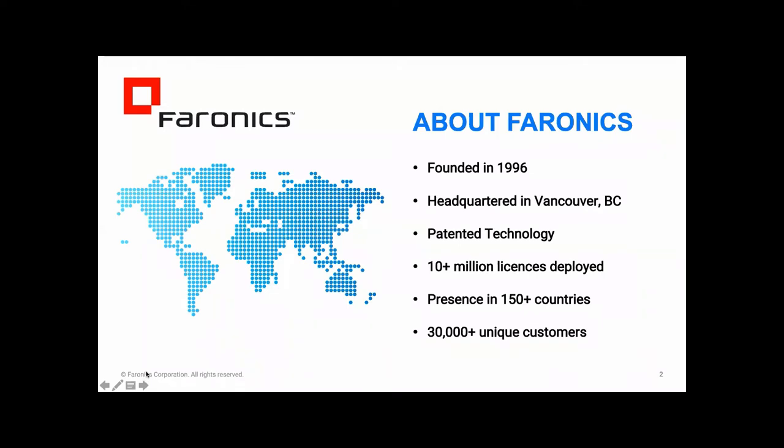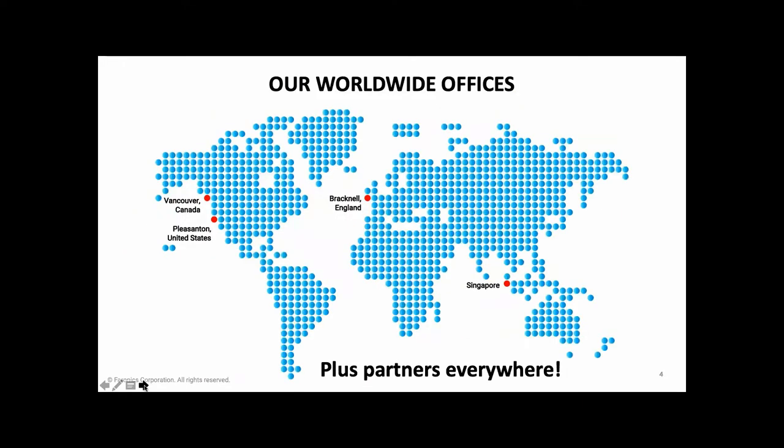Just to explain a little bit about Varonix, we've been around for 25 years. In that time, we've sold over 10 million licences all around the world in 150 countries. And we have over 30,000 customers around the world of all shapes and sizes. Our headquarters are in Vancouver in Canada, as well as offices in the UK where I'm based and USA and also in Singapore.